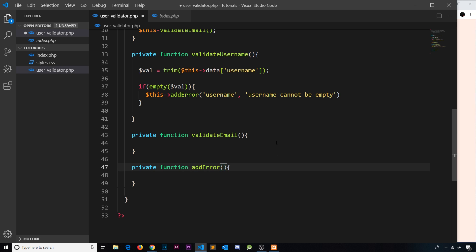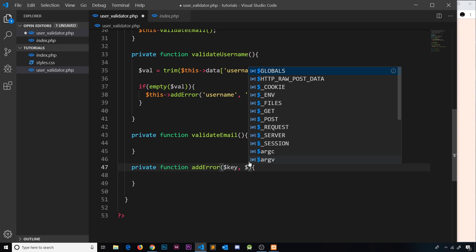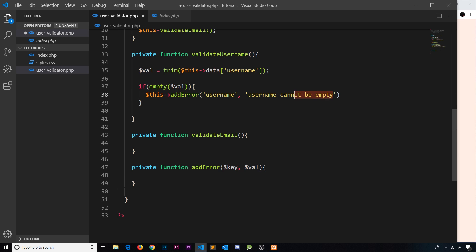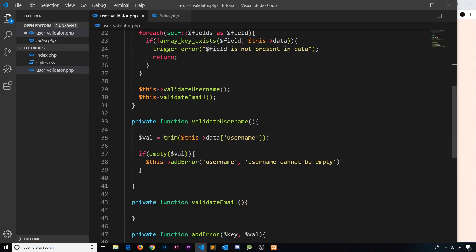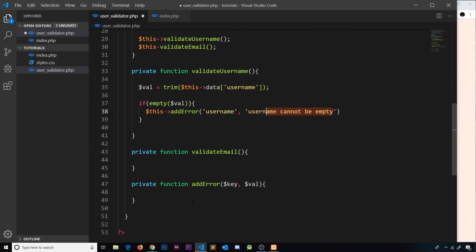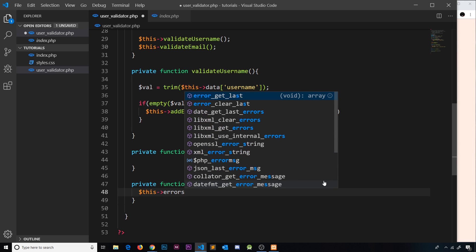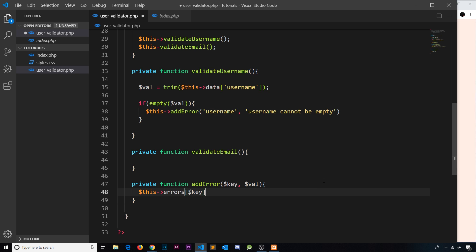The `addError` method accepts two parameters: a `$key` (e.g. 'username') and a `$value` (the error message). Inside, it assigns `$this->errors[$key] = $value`, storing them as a key-value pair in the errors array. So later, accessing `$errors['username']` would return the message 'username cannot be empty'.